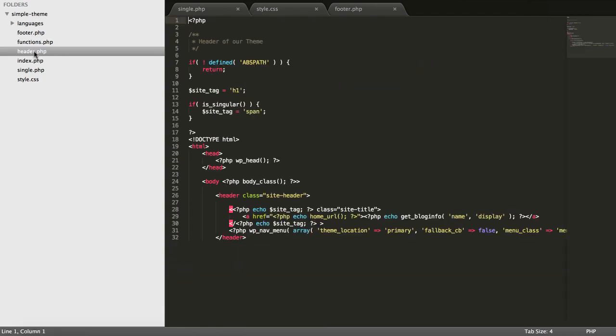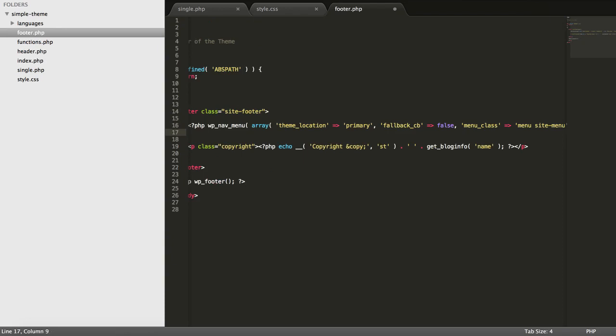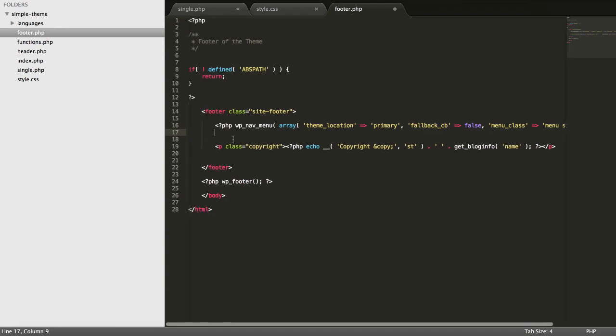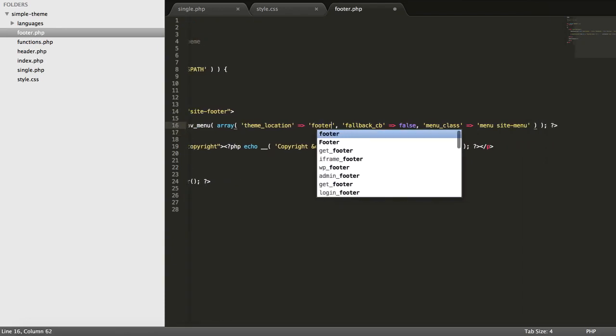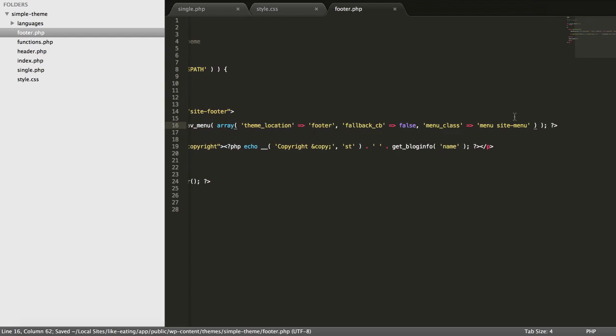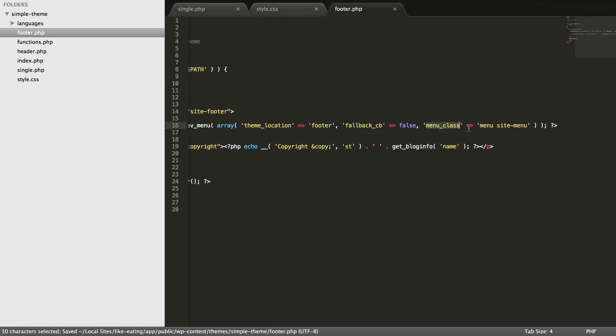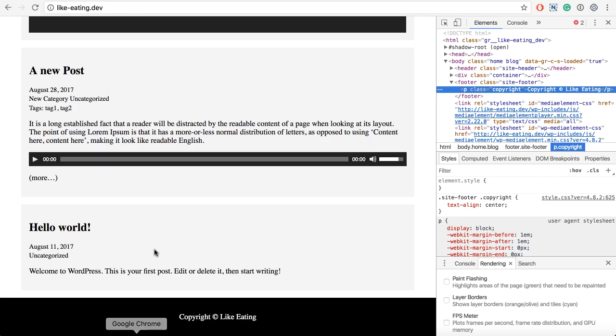So we can go to our header and copy that function. And we can then go to our footer and just above the copyright we can use that. We can change the theme location to footer. And we can also set the menu class. And we will like that just to see what will happen.